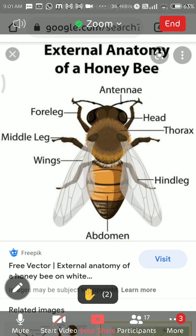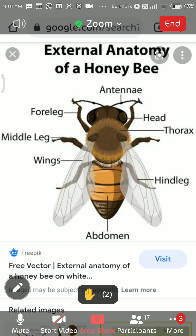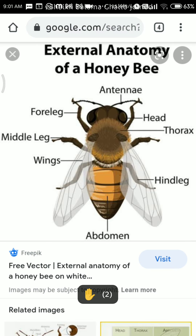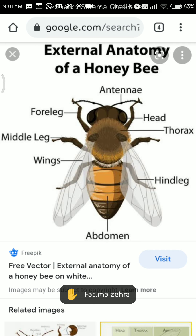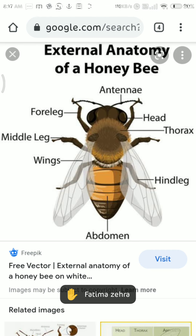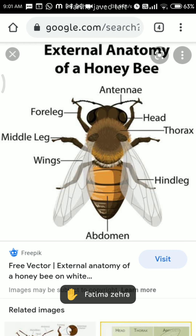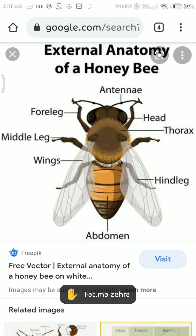The special feature of arthropods is that they have a proteinaceous exoskeleton known as chitin — they have chitin on their body. Other features include: antennae as a sensory organ, body divided into three parts (head, thorax, and abdomen), compound eyes, and jointed legs. Examples include scorpion and honeybee — all insects are categorized as arthropods.